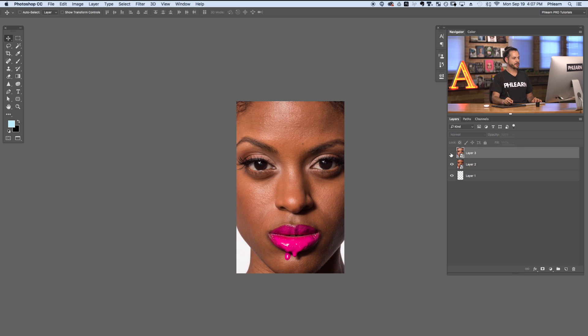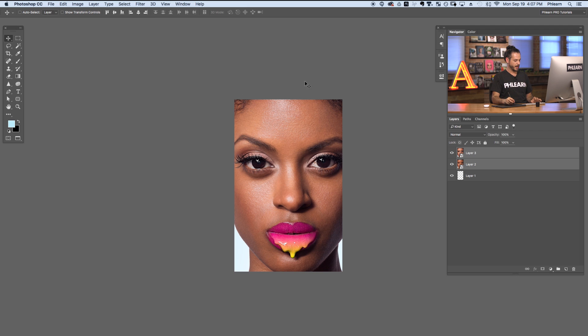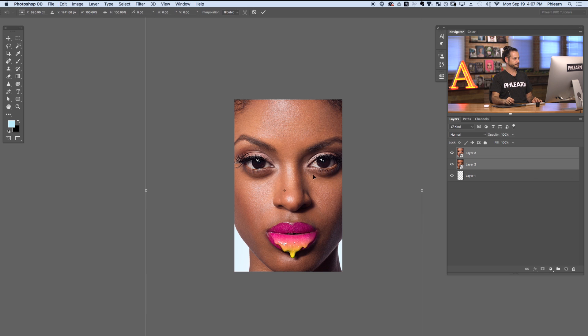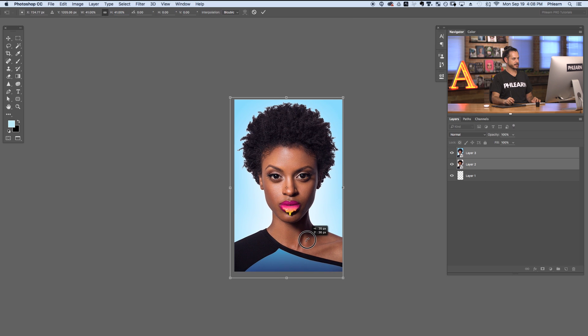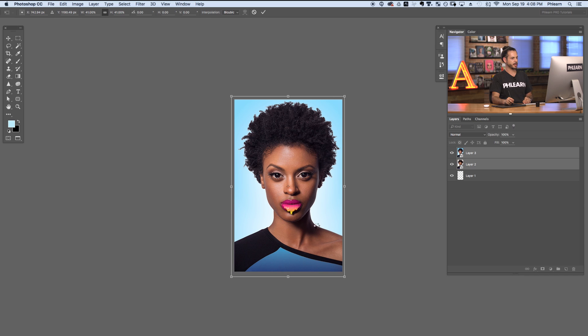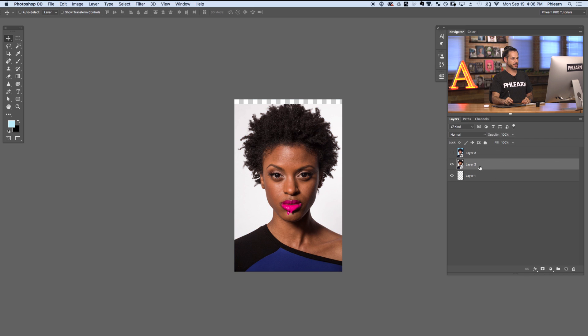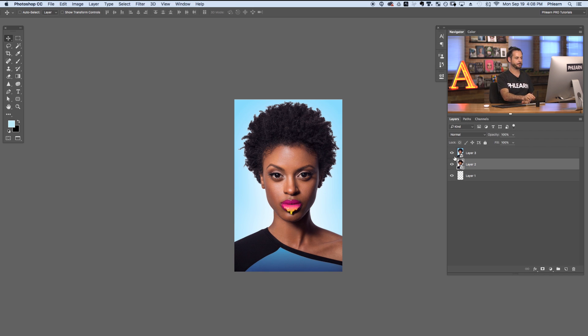Now that we have both our before and our after set to smart objects, I'm going to hold Shift and click on both layers and resize them. Hit Control or Command T for the transform, click the chain link between width and height, and lower it down so it fits right inside our actual document. We want to make sure the before and after contains our entire image. We've got our before on layer two and our after on layer three.